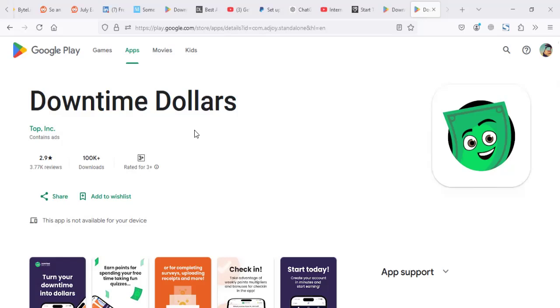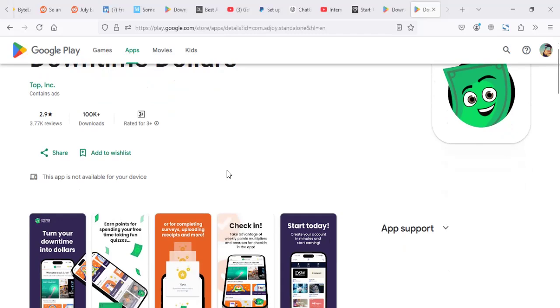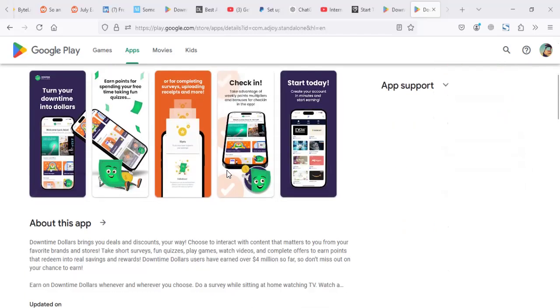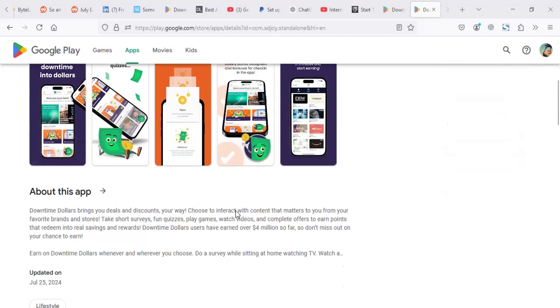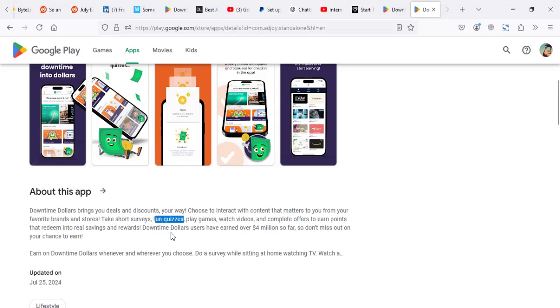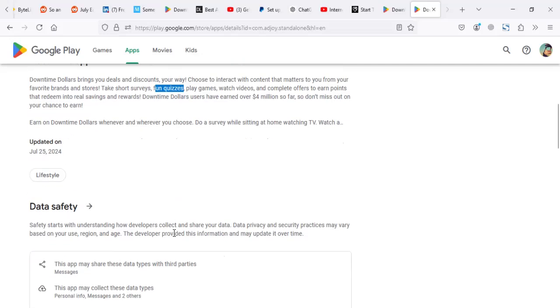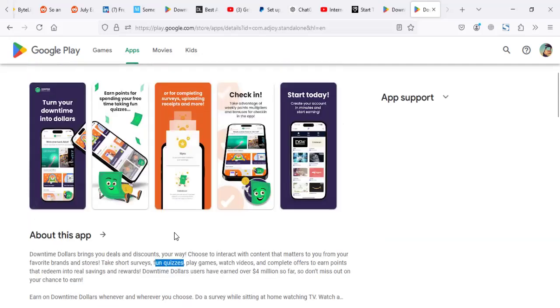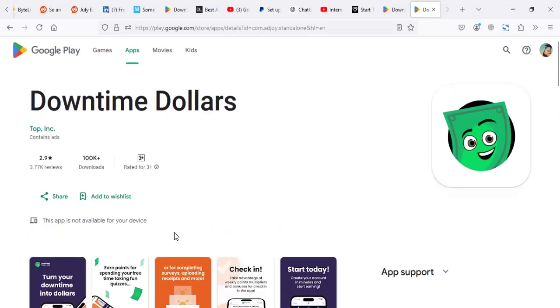We're going to look at how much you can make from Downtime Dollars. The app has been around for some time, I think more than five years. This is one of the apps which can pay you for watching videos, playing games, fun quizzes, and taking surveys. We're going to find out what people say about Downtime Dollars and if it's worthy to be used.